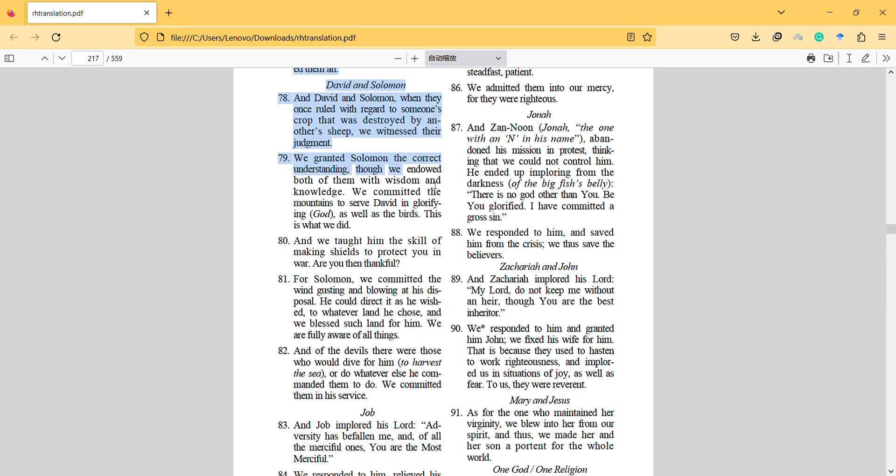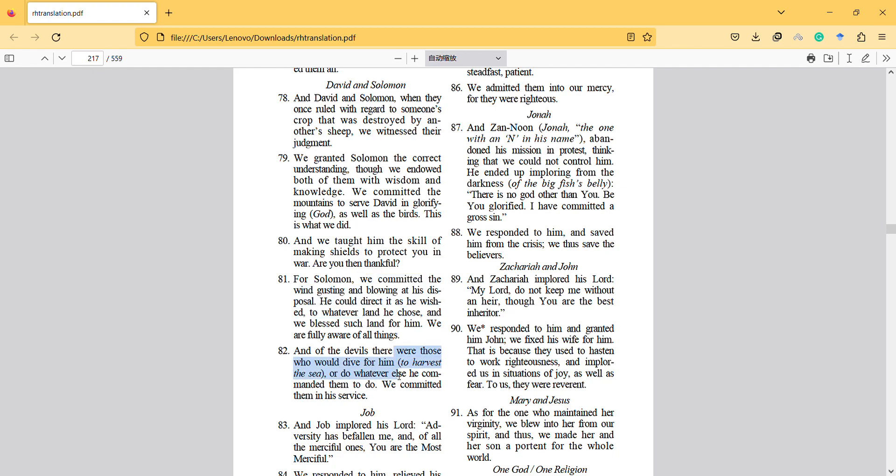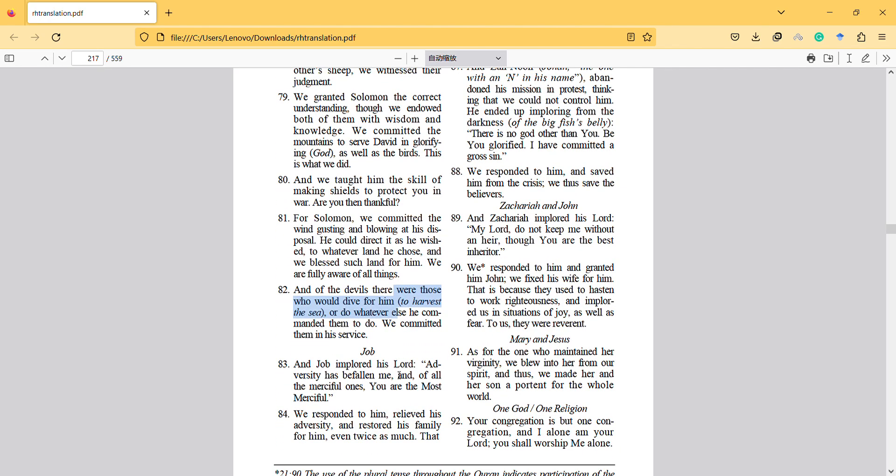For Solomon, we committed the wind gusting and blowing at his disposal. He could direct it as he wished to whatever land he chose, and we blessed such land for him. We are fully aware of all things. And of the devils, there were those who would dive for him or do whatever else he commanded them to do. We committed them in his service.